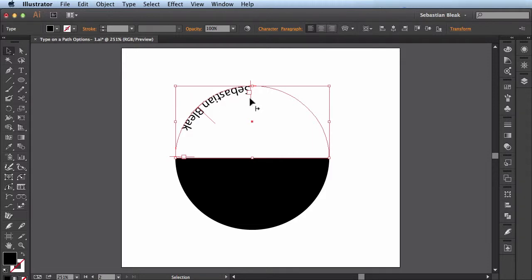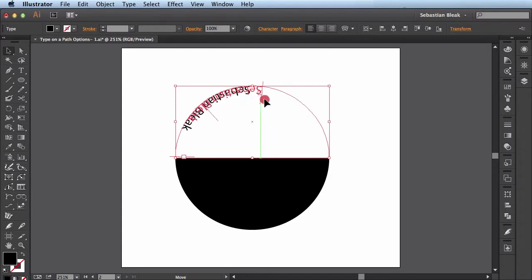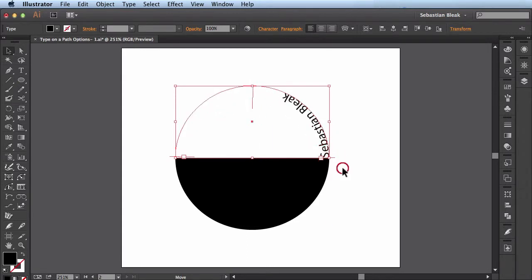Next I'll come over here and hover over this line. Once I start hovering over this line you see my cursor changes a bit. Now I have this arrow pointing to the right. All I have to do is click and drag. And now I've actually brought this out to the edge of this path.